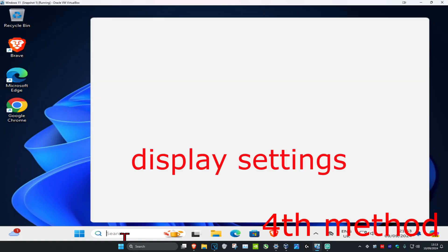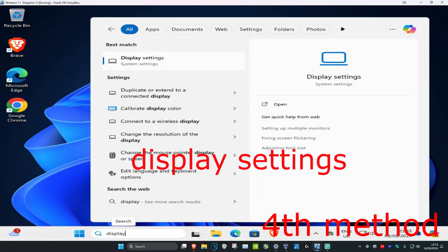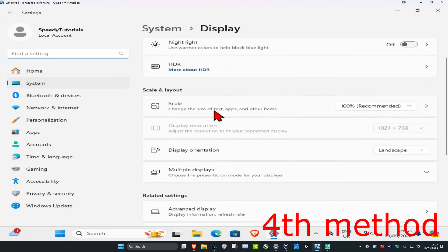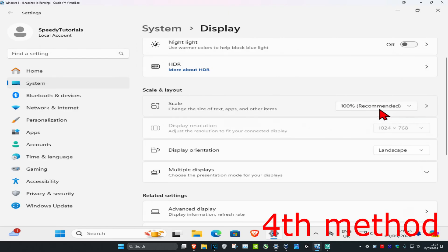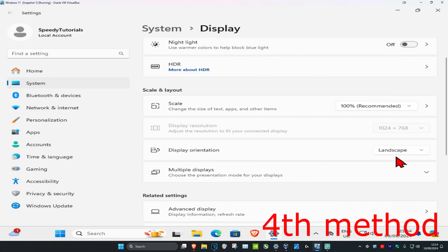Head over to search and type in 'Display Settings' and click on it. Scroll down and make sure your Scale and Display Resolution have both been set to the recommended option. Click on Scale and set it to recommended, then click on Display Resolution and also select the recommended option.